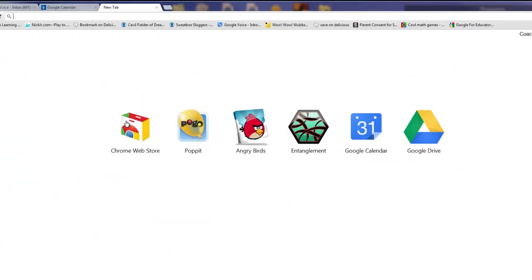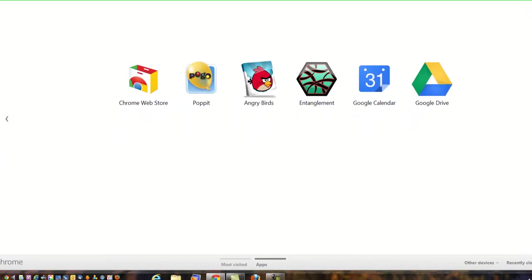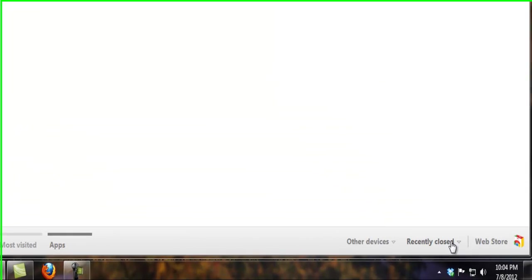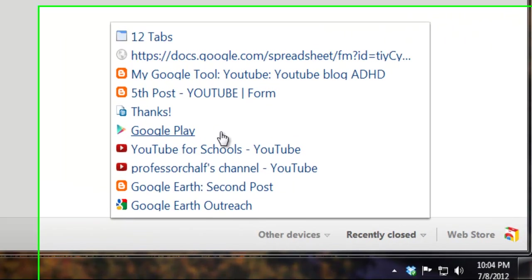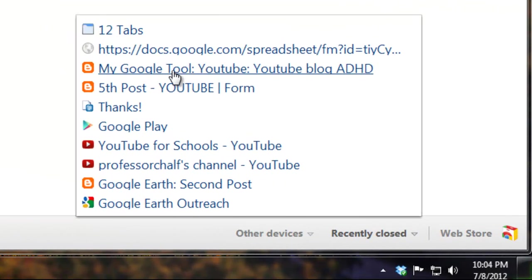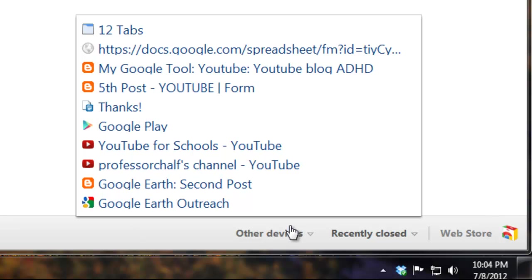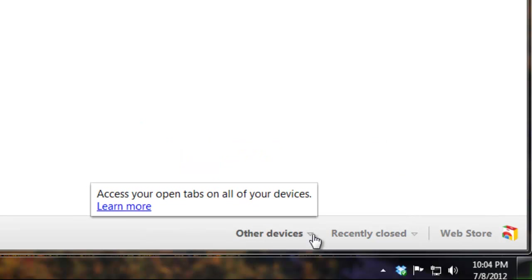I'm on my third tab here. This is now, remember, my apps. It also has down here what I've closed recently. So I closed a blog from Blogger, Google Play, YouTube, a couple YouTube channels and Google Earth. That's what I closed recently.